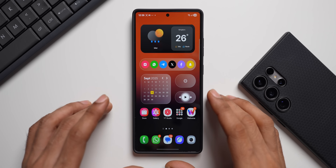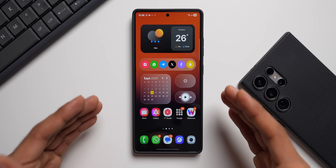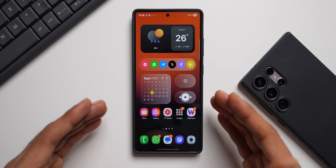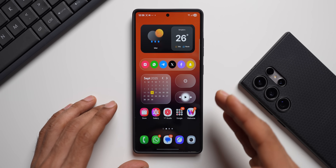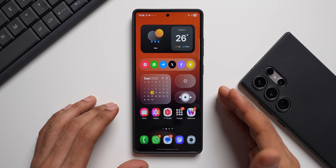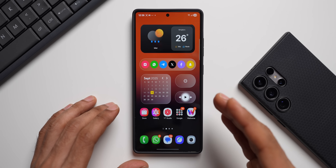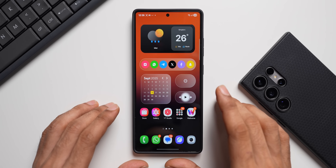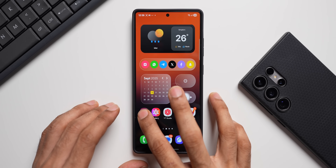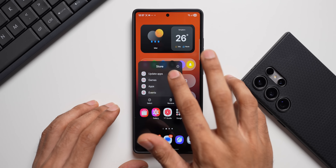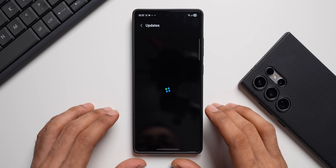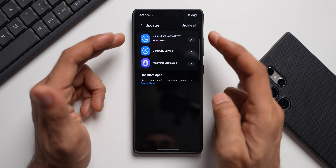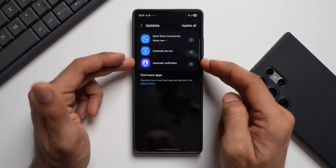What's up guys, welcome to Apex, thanks for tuning in. Samsung has started rolling out some updates to its applications on the Galaxy phones. In today's video let's go ahead and take a look at them. Let me just go to the update section here on the Galaxy Store — as you can see we've got three important updates available here.